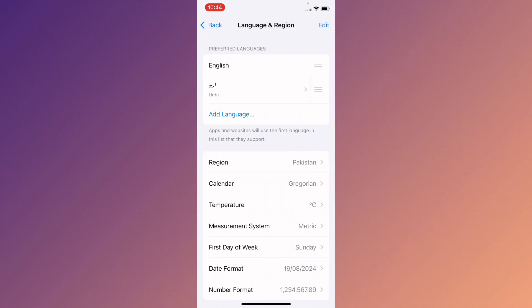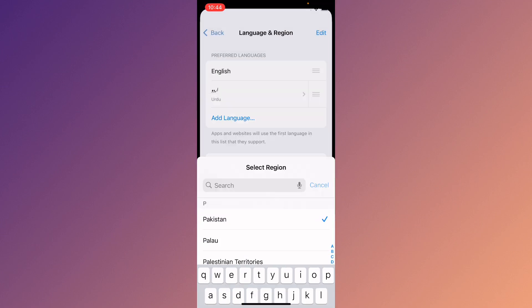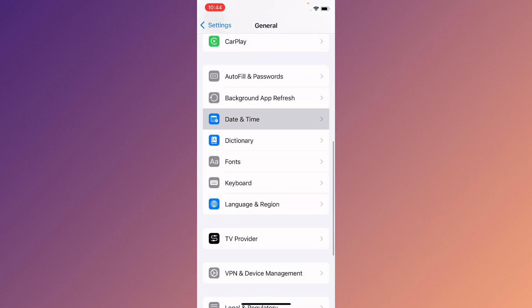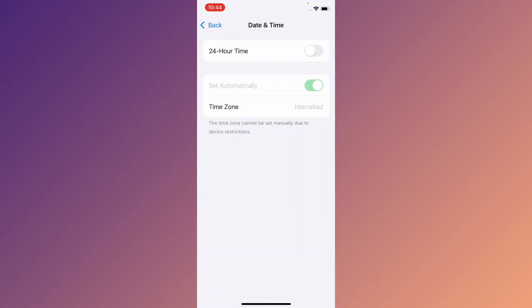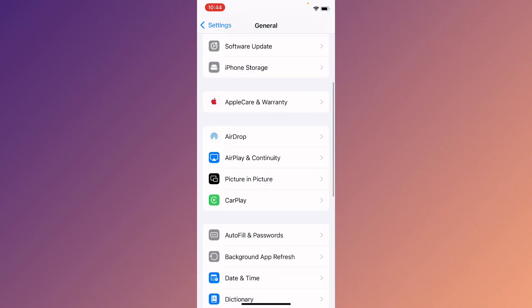Next, click on Language and Region and select your own region according to your country. Then set your Date and Time to automatic.